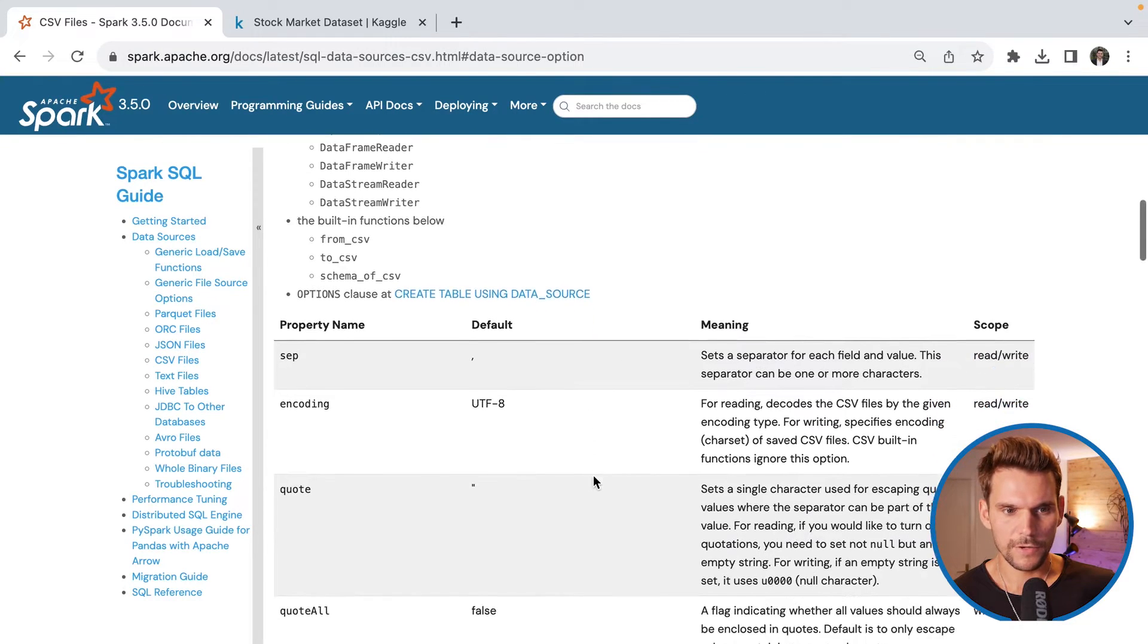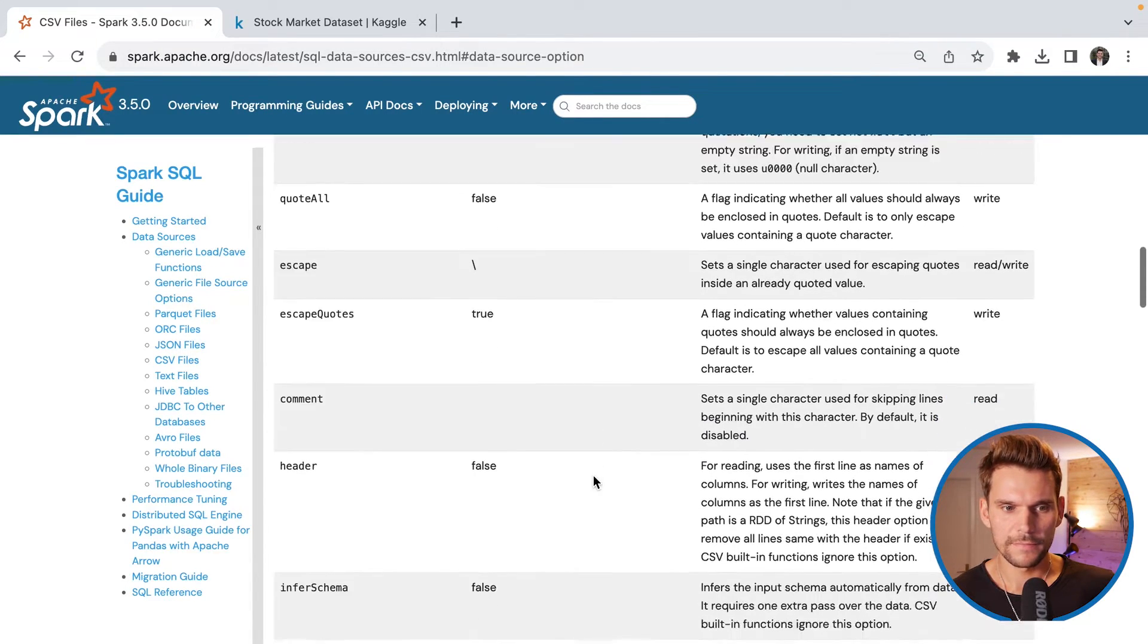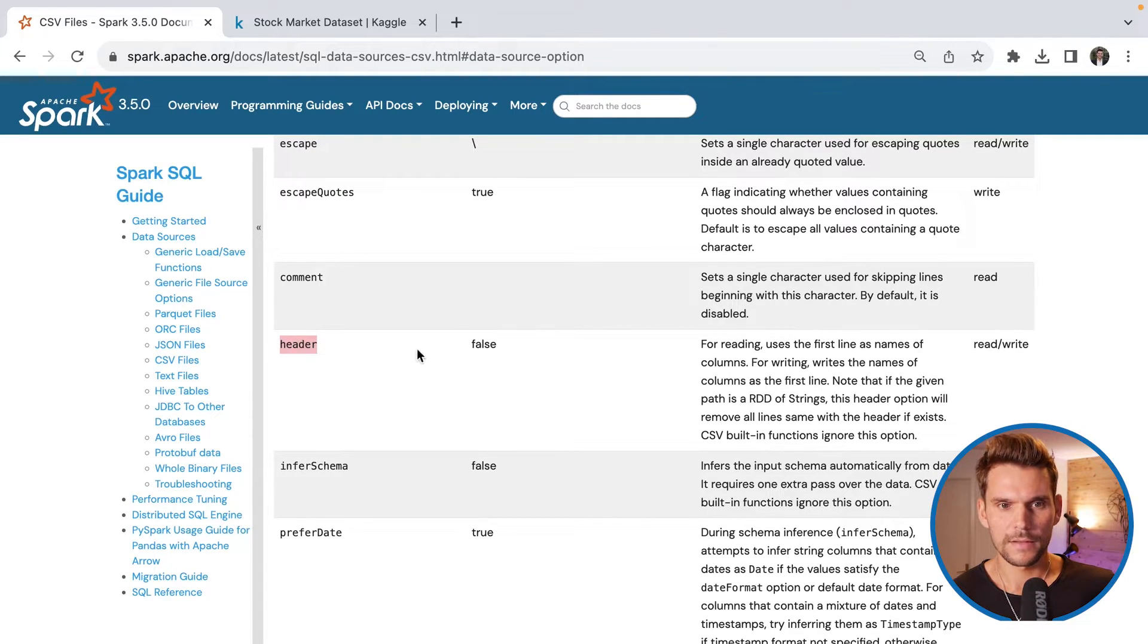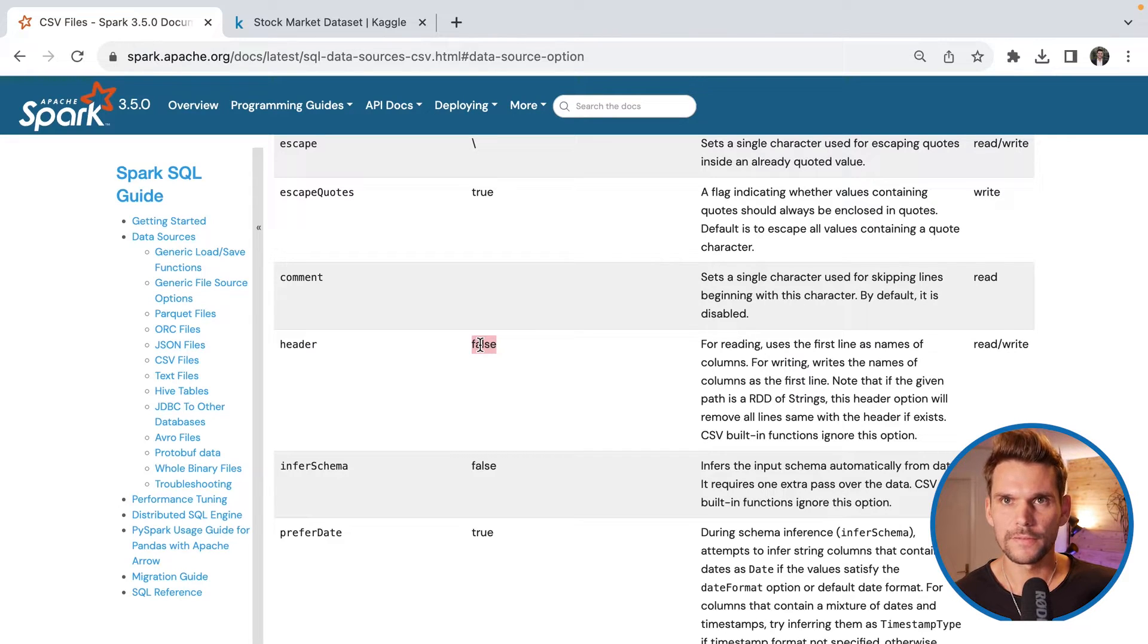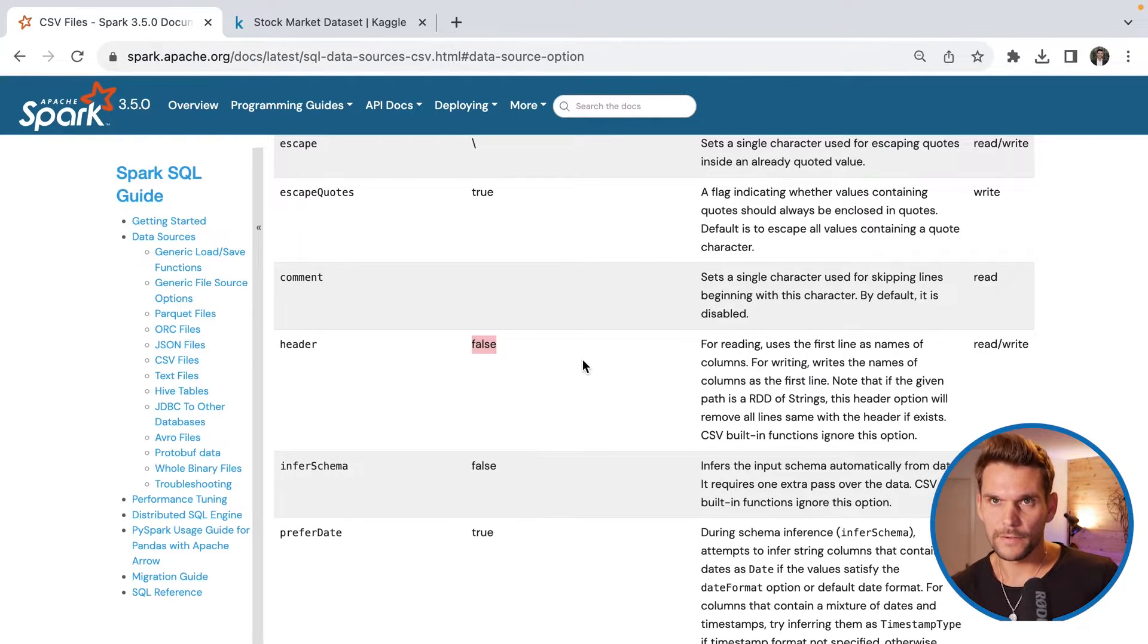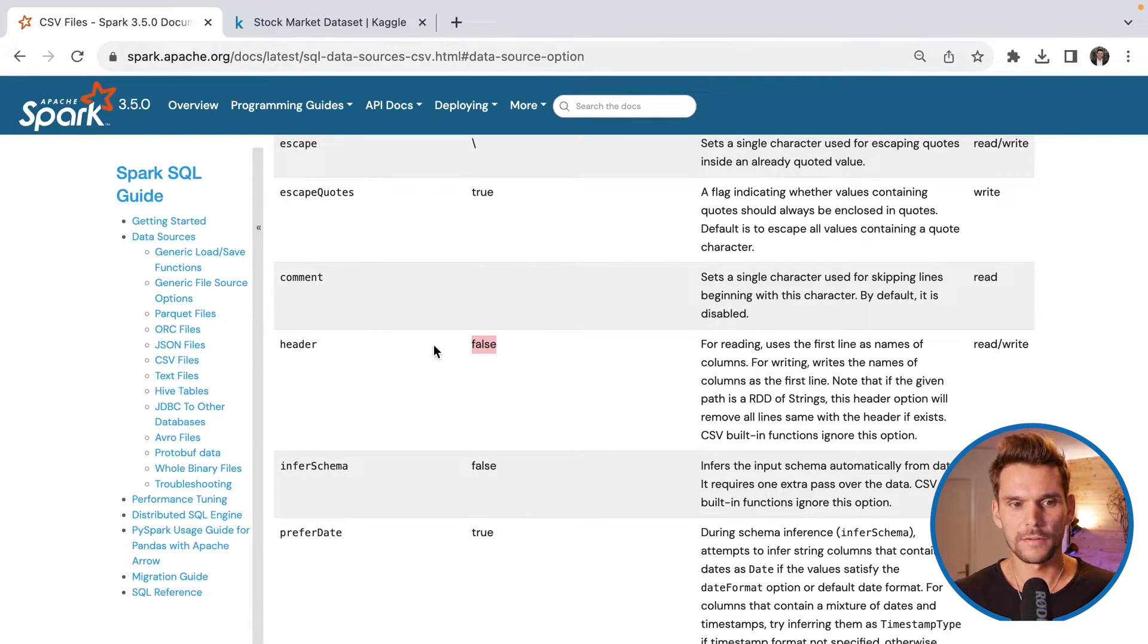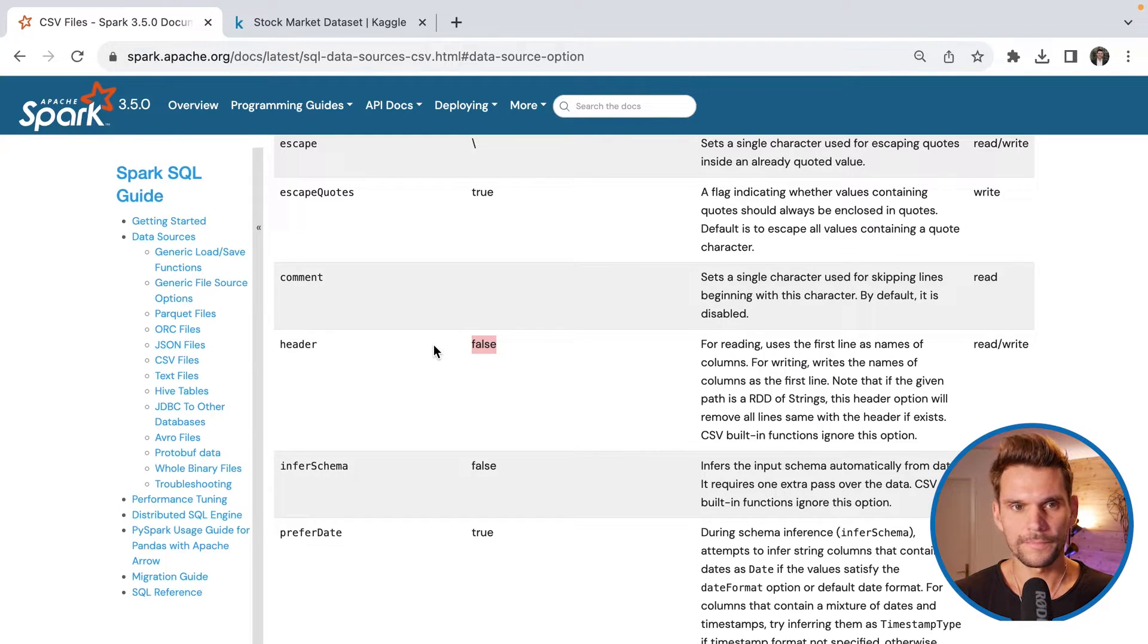And here we can see what options we can pass into the CSV reader. For example, we could pass in the option called header and the default is false. So Spark wouldn't expect the CSV file to have a header. But if we have a CSV file having a header, we can pass in header with a value of true. And that's what we're going to do.